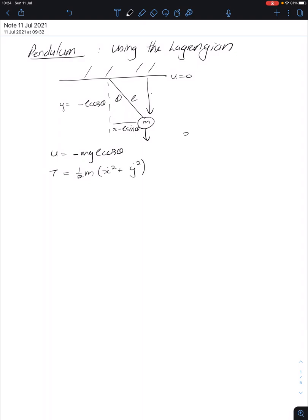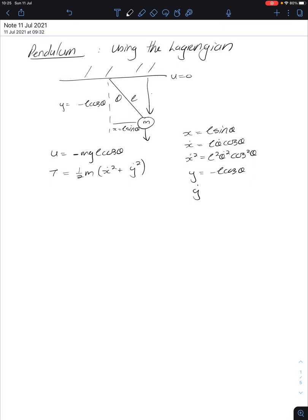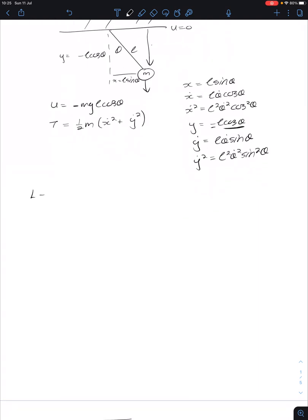X equals L sine of theta, so ẋ equals L θ̇ cosine theta, because you need to take the derivative with respect to time of the angle. So ẋ squared is L² θ̇² cosine² theta. Y equals minus L cosine theta, so ẏ equals L θ̇ sine theta — the negatives cancel out. Then ẏ squared equals L² θ̇² sine² theta.